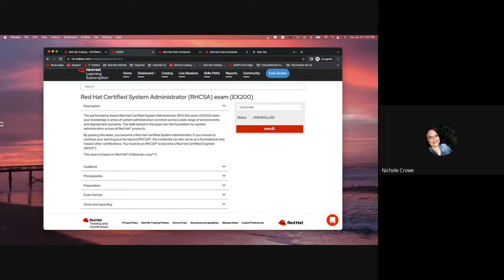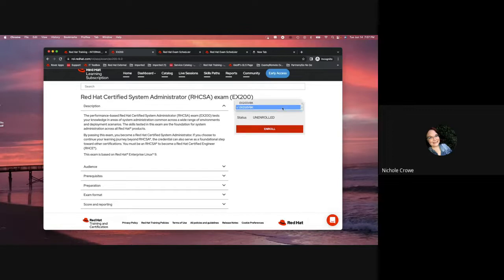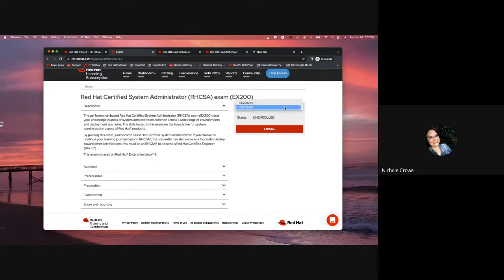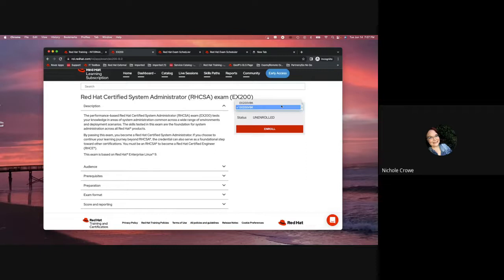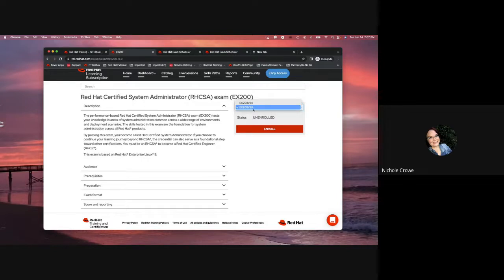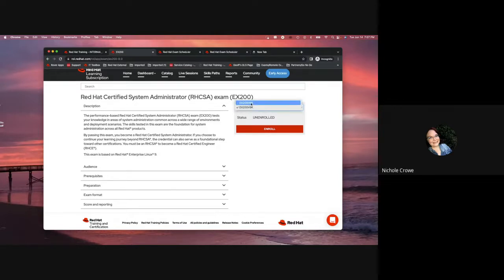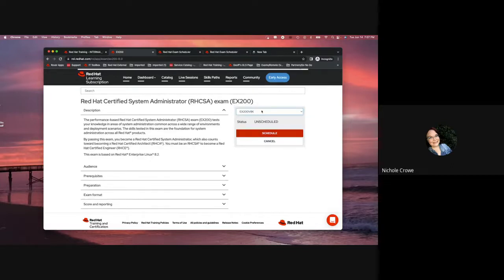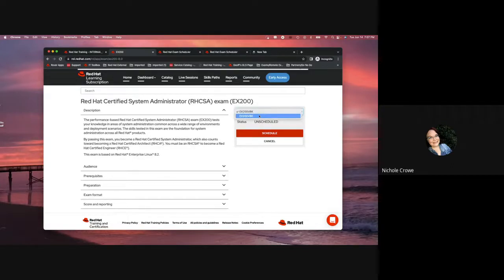And then two, I'm going to notice that when I come over to the enroll button, there is a drop-down. Please always pay attention to these drop-downs. When there is a drop-down like this, that means that there are two versions of the exam voucher available. So, you can see the first one says EX200 V8K. That is going to be the version 8 exam, focused on RHEL version 8, and then there's EX200 V9K. This is going to be the version 9 exam, focused on RHEL 9. You need to make sure that you pay attention to these and that you select the correct version and the correct SKU that you're after.